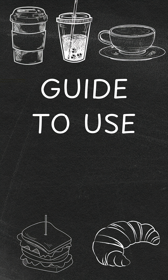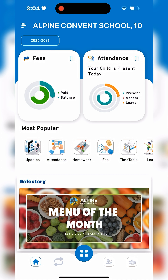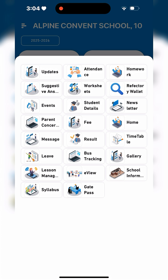Here's a guide to use Refectory Wallet. Open the School app, tap on the four dots, and select Refectory Wallet.